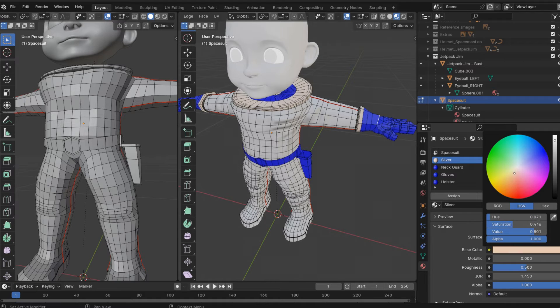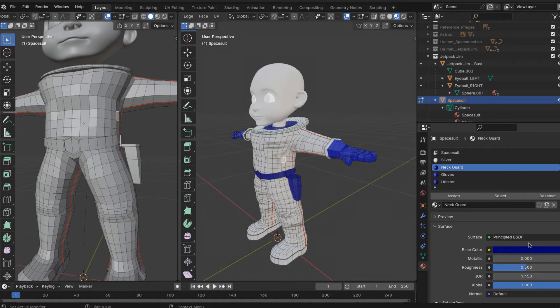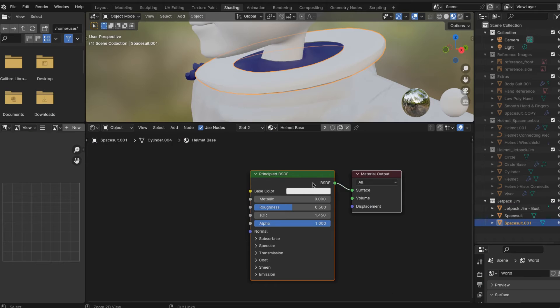Here, I didn't really like the gold. I wanted, instead of running with the gold, I wanted to make like a chromy metal silverish. Let's jump into the shader editor.